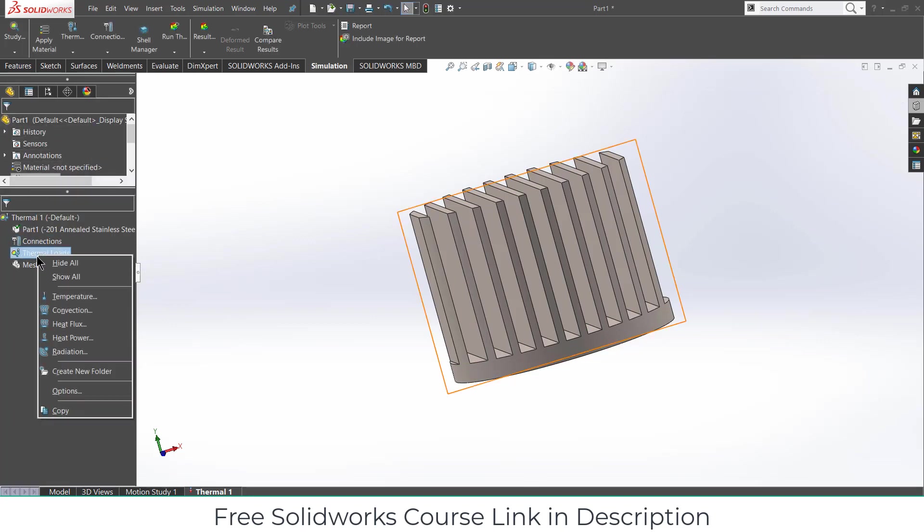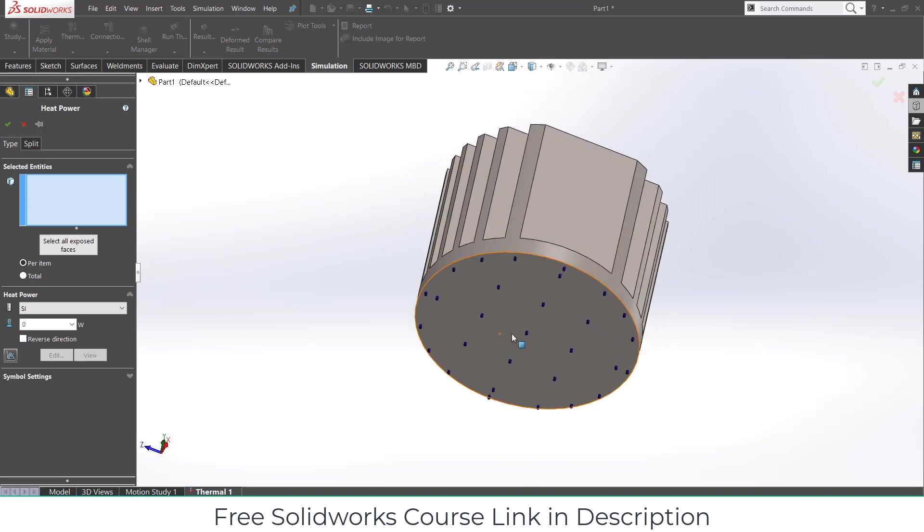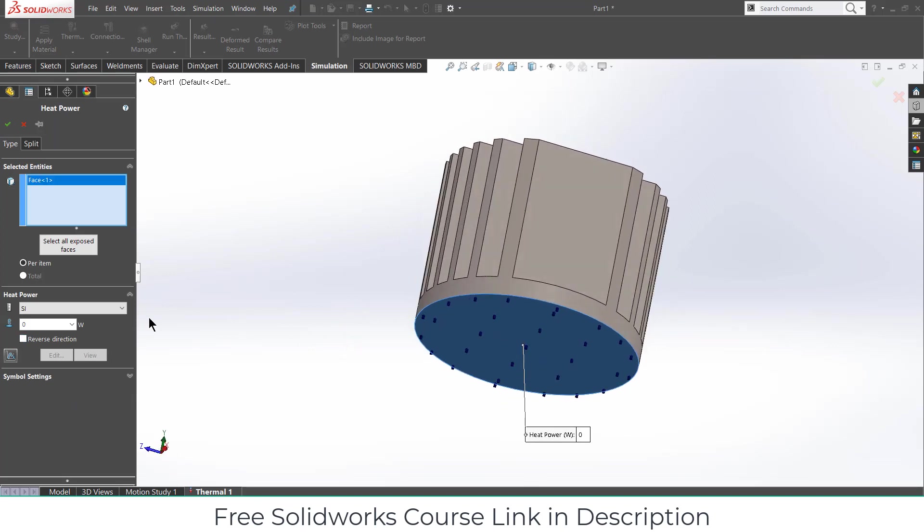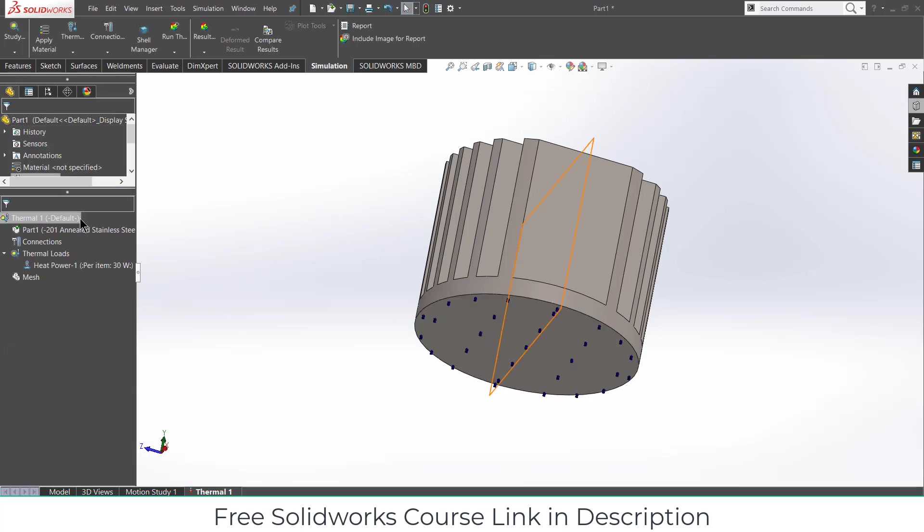Next part is thermal loads. I need to define what kind of load is given. In my case I am giving a heat power. Select a face on which you will apply the heat. How much heat you are going to apply? We know that for example if there is a current load, then we know that heat produced by current load is equal to H equals I squared R. You can put the custom values as per your requirement. In my case I am putting a 30 watt value. In my case all the heat is supplied at the bottom. Now click OK.